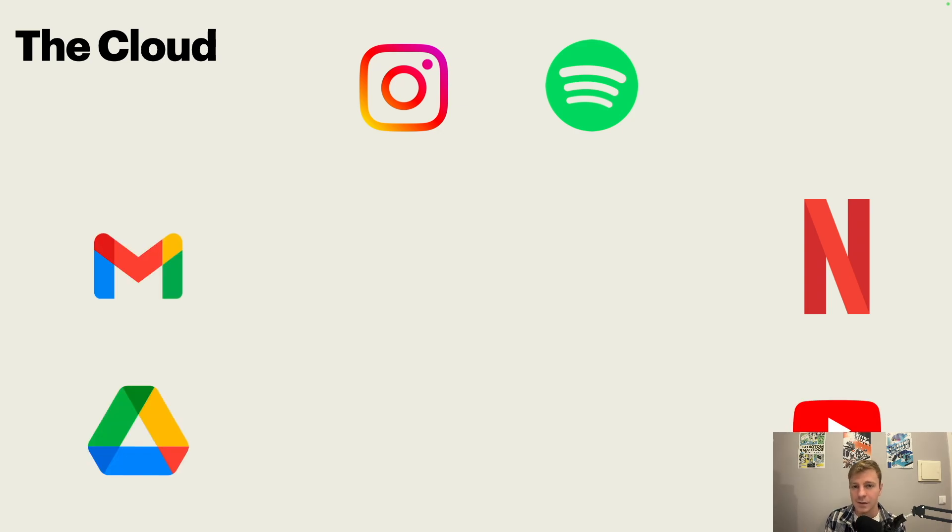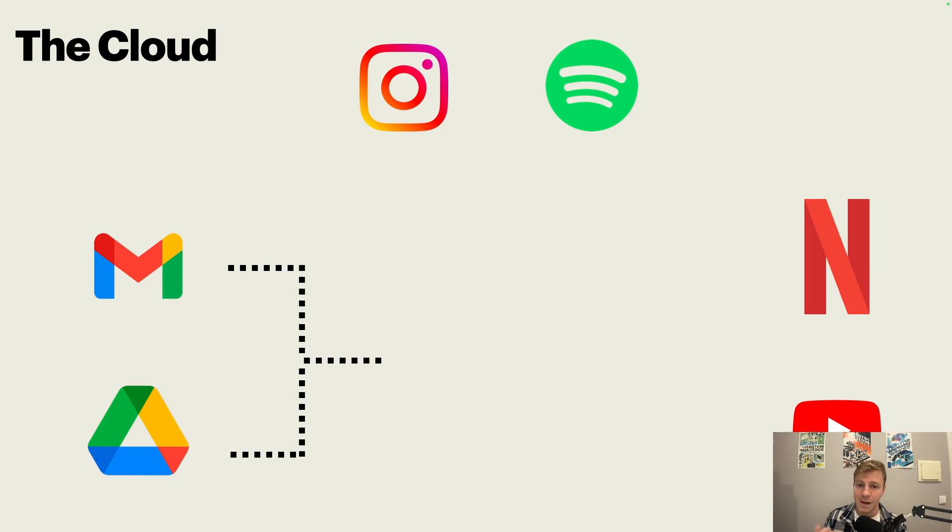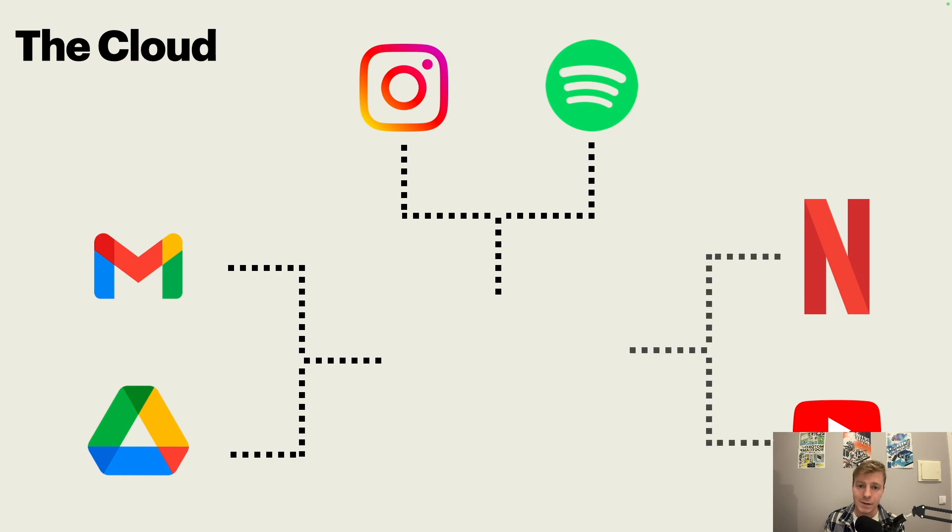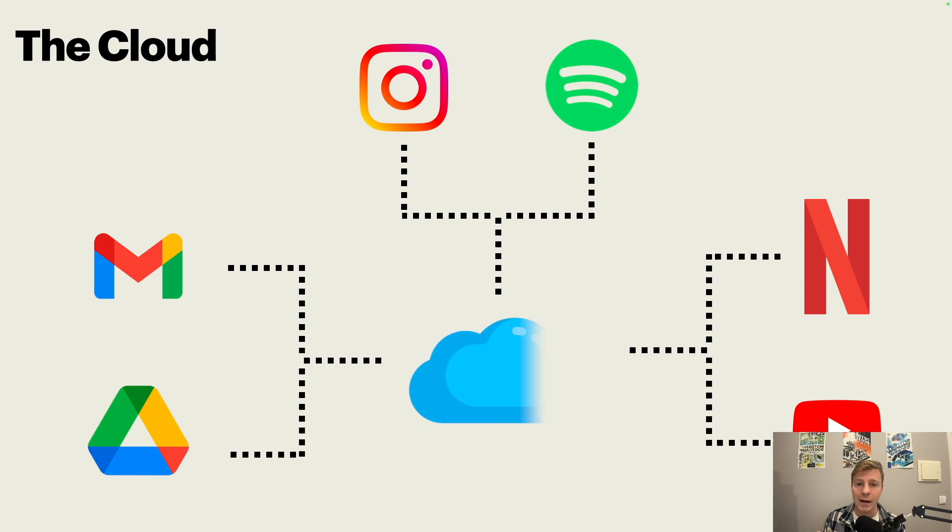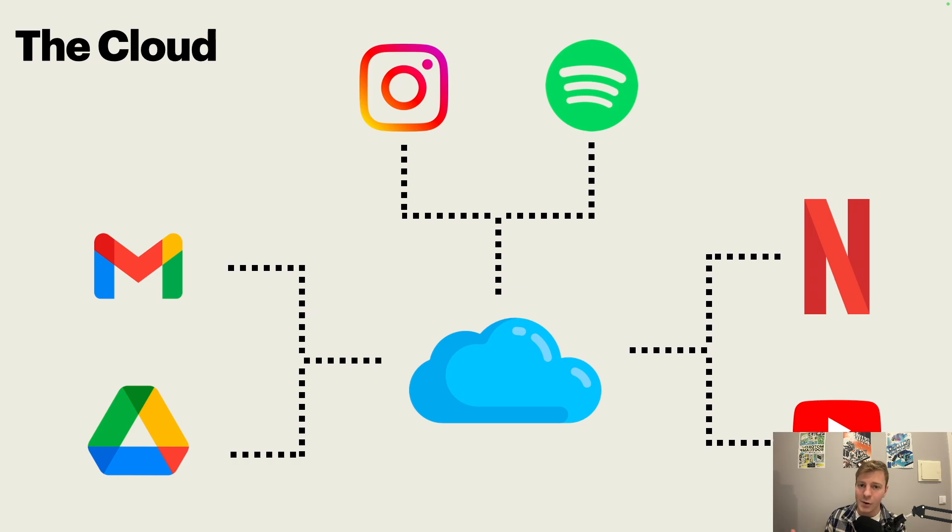Those applications, they require a lot of data. Data for login, data for storing files, data for storing videos, and so on. And this data is actually stored on the cloud. The cloud is just a lot of computers that are stored somewhere, and we don't see them.